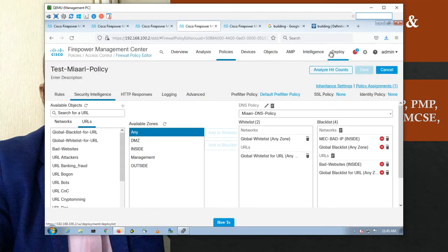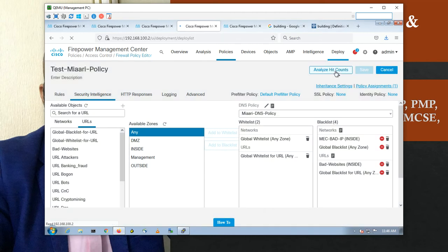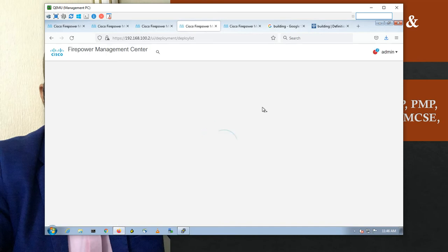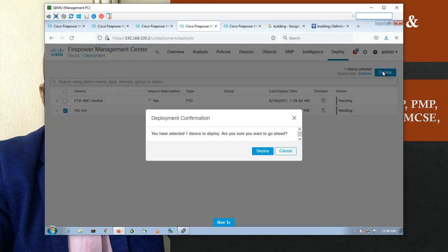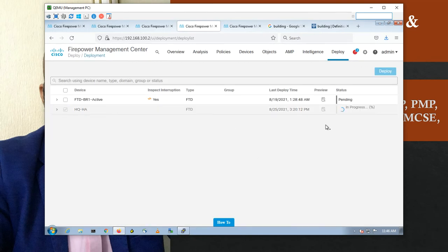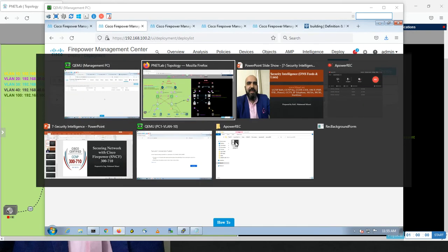Let's deploy. I will pause and come back when it's ready. Deployment is done.